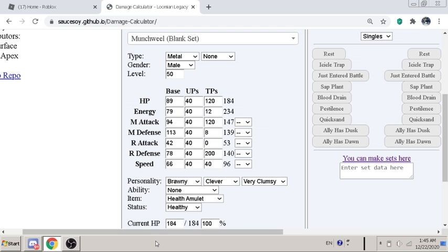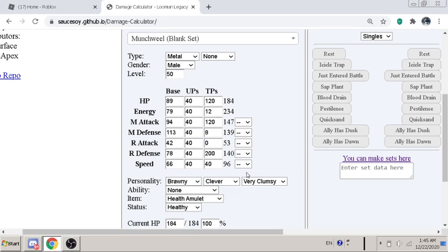So here's the set for it. For the HP running, 112 TP. For the energy, 12. The melee attack 120. Melee defense 8. Range defense 200. Speed 40.